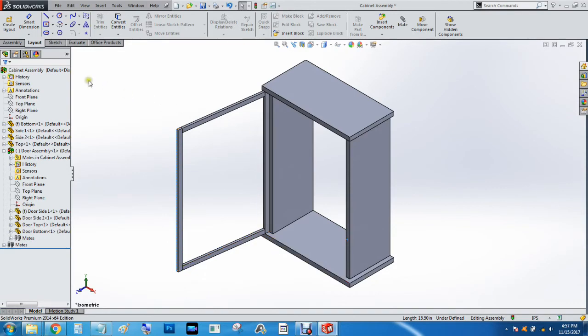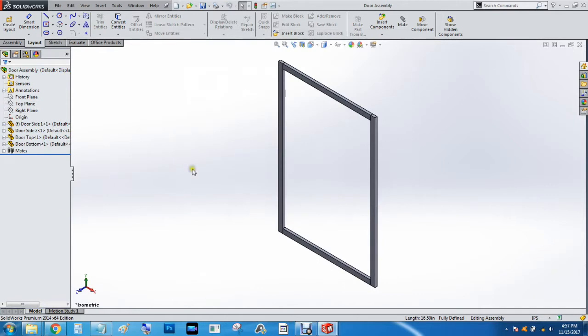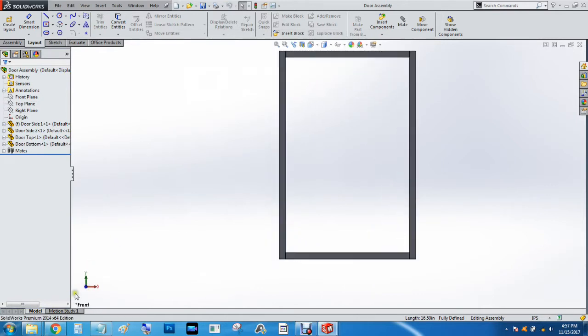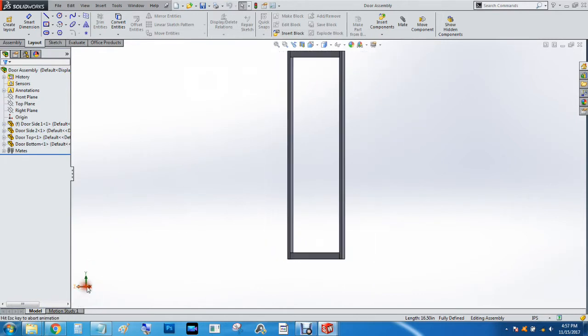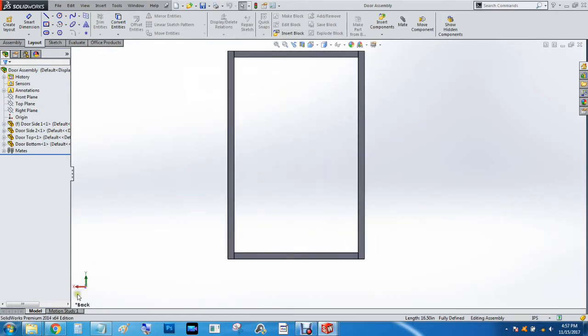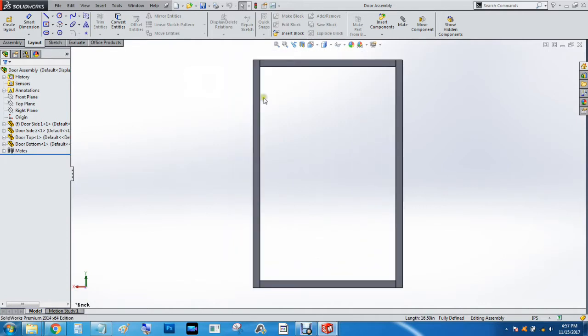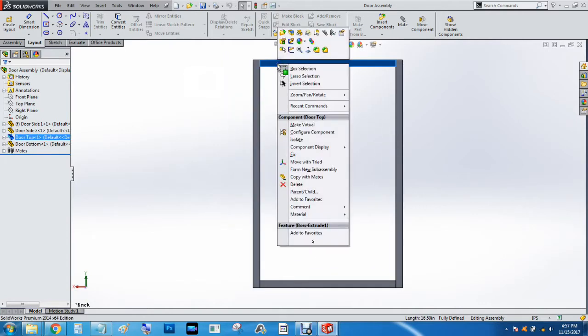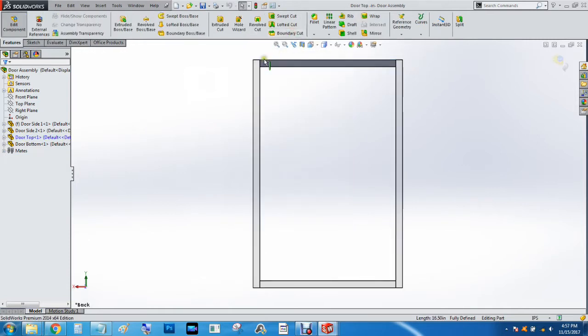We're going to hit control tab and go to the door assembly. I'm going to hit the Z button two times so I can see the back. I'll hit F to do full screen, right click one of the components, and hit edit part, which will allow me to edit this part while I'm still looking at the assembly.